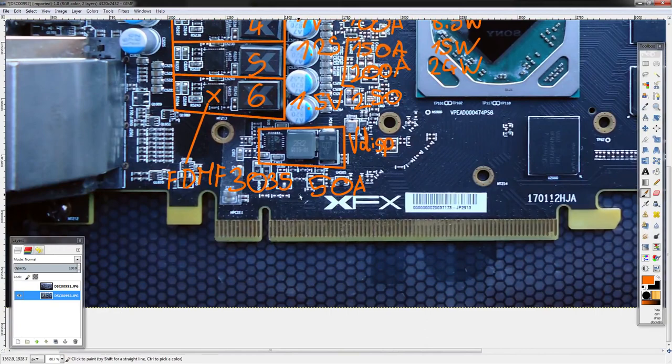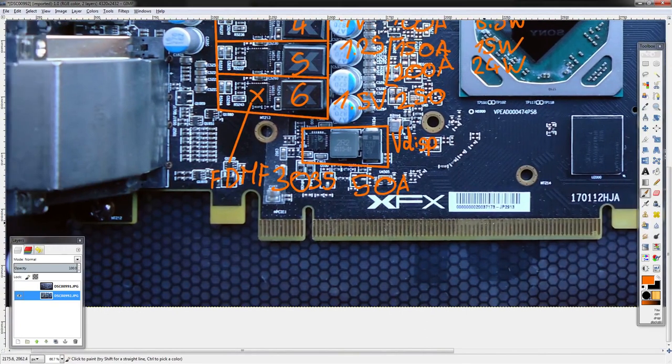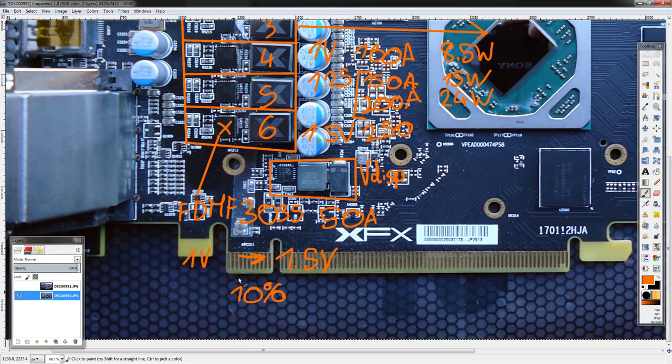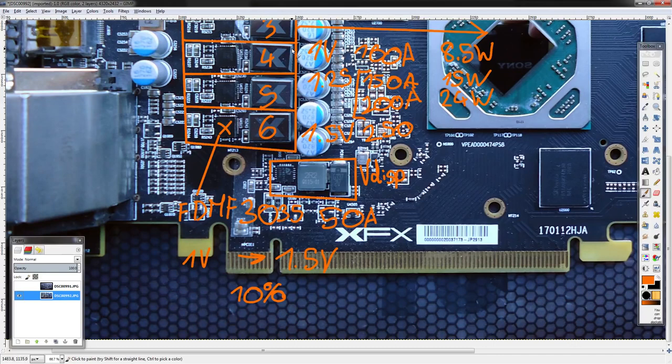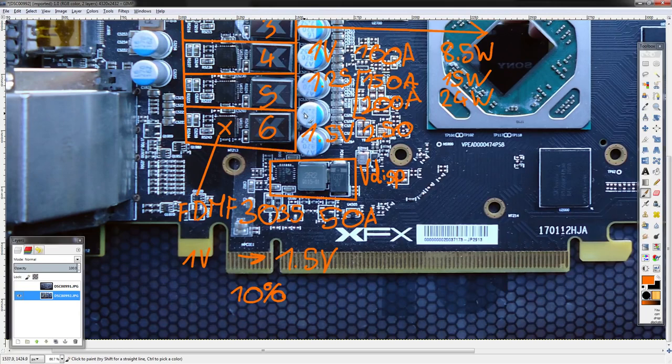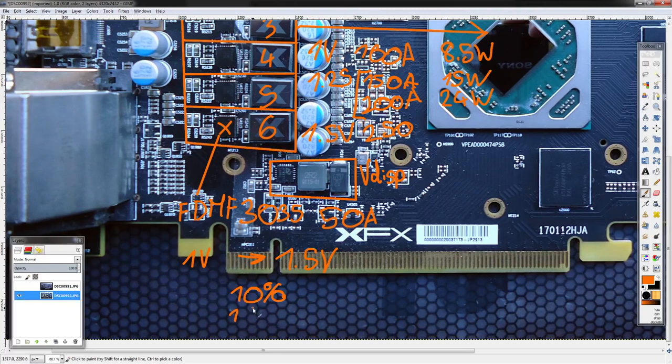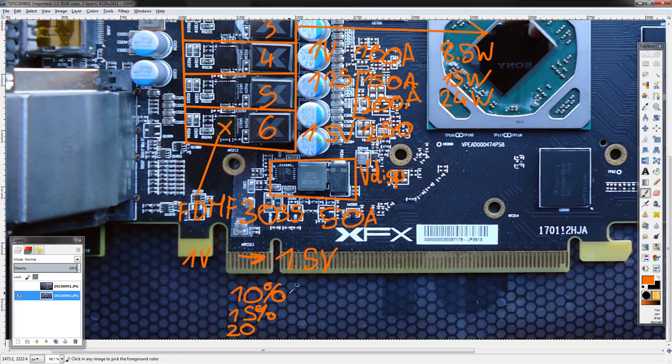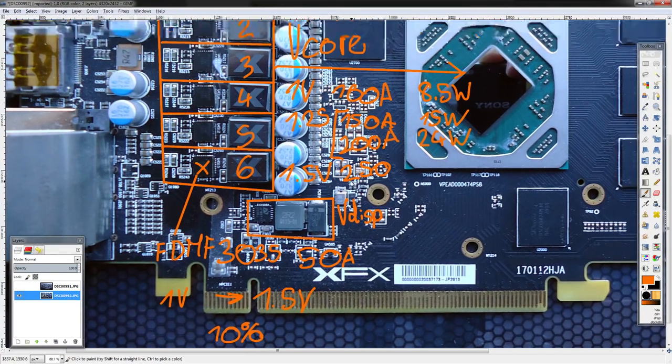And then for 1.5 volts, which you wouldn't actually... on liquid nitrogen you might want to run that, but most of the time... the current figures I was lazy. I decided because the thing is, these FDMF 3035 50-amp power stages, going from 1 volt to 1.5 volts, you're looking at only a 10% increase in power, like heat dissipation, which is crazy efficient actually. These things are optimized for a very wide output voltage range.